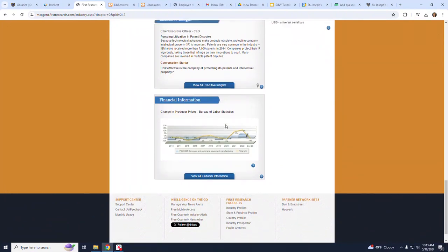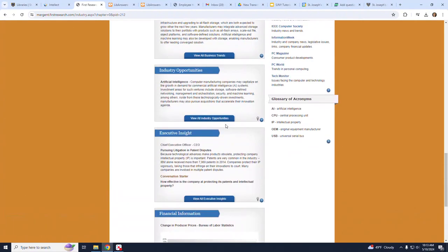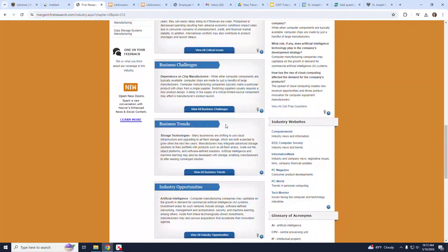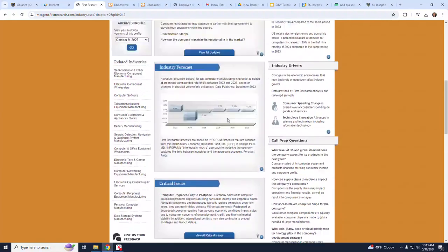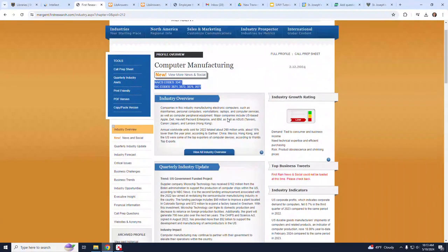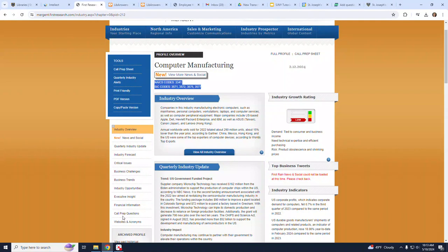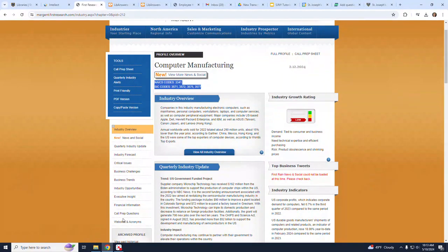Note that you can also navigate to these sections using the links on the left-hand side of the page. To expand the information in a subsection, click on the words View All followed by the name of the section.